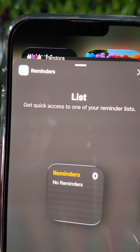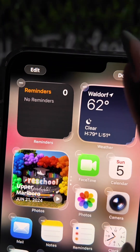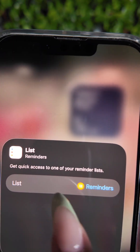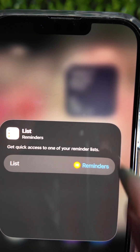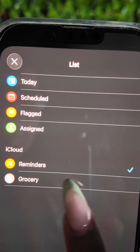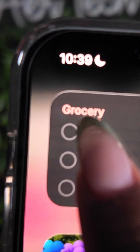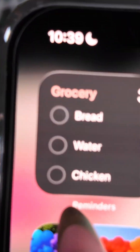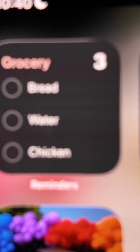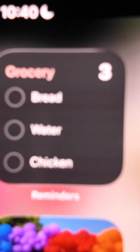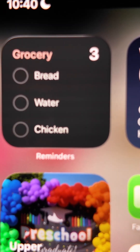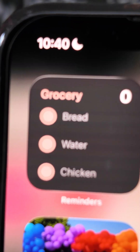You can select this as a list view. I like the first one, so hit Add Widget and then select the actual list you want — we made Grocery, so let's choose that. Now you can see your grocery list on your home screen. As you complete items, it will let you know once all items are finished — so if I select bread, water, and chicken, everything will show as completed.